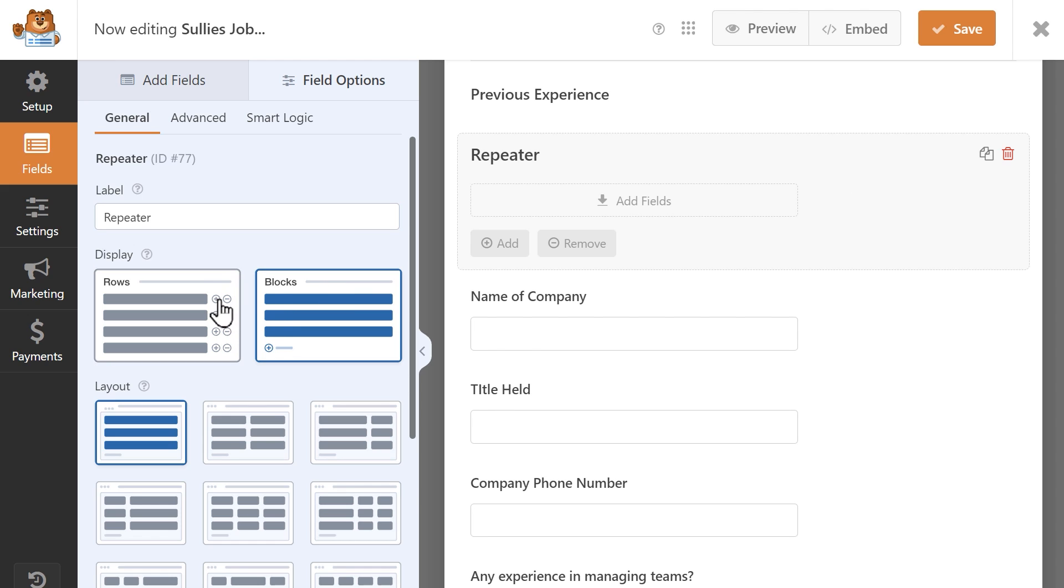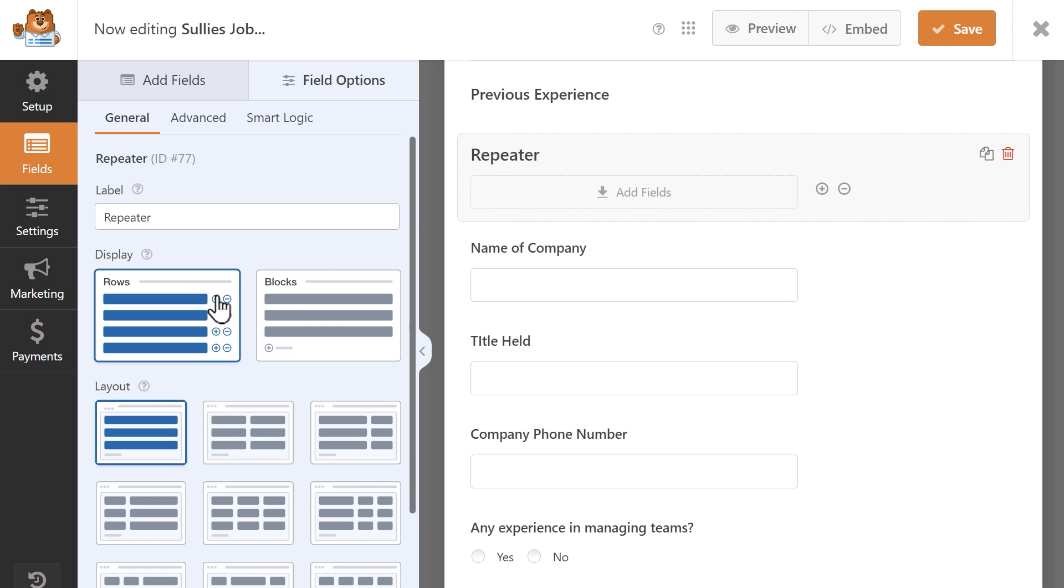The rows option is ideal in situations where each piece of information is entered separately. With this display option, you can only place fields side by side rather than stacking them. In this display, a user will click on the plus or minus icon at the end of the row to repeat a field.